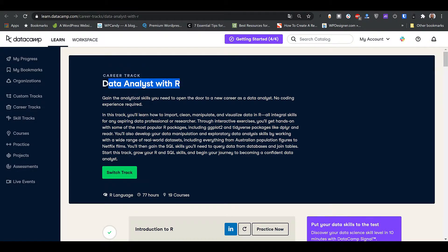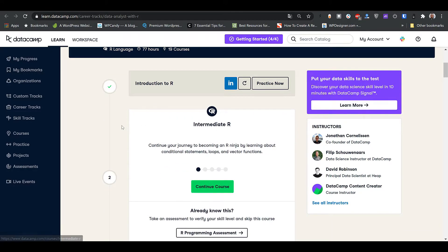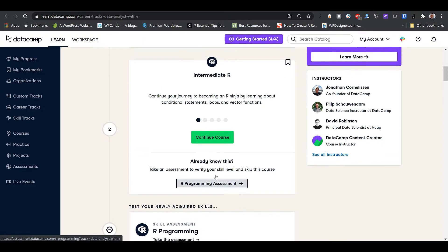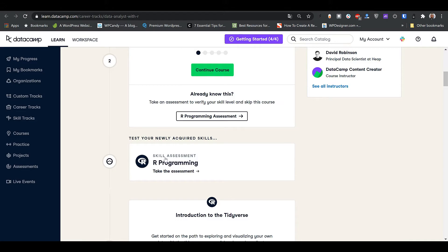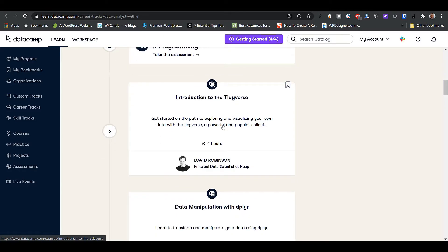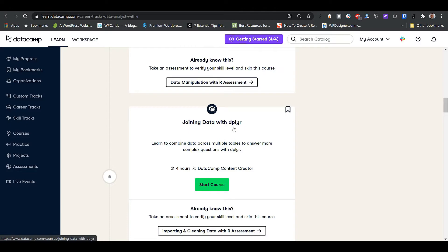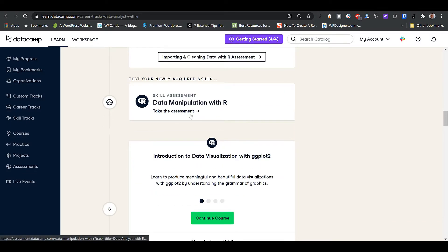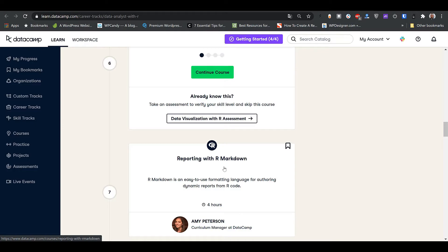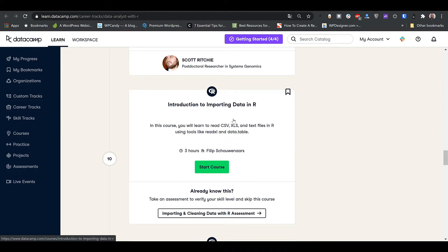At the beginning we have Introduction to R — that's nice — then Intermediate to R, and then a skill assessment so after these two courses you assess your skills and see how well you've learned. Then Introduction to the Tidyverse, which introduces the tidyverse package used for playing with data, then dplyr — same thing — and Joining Data with dplyr, which is an advanced dplyr course. Then a skill assessment for data manipulation in R, and then Introduction to Data Visualization with ggplot2, and Reporting with R Markdown — really nice.